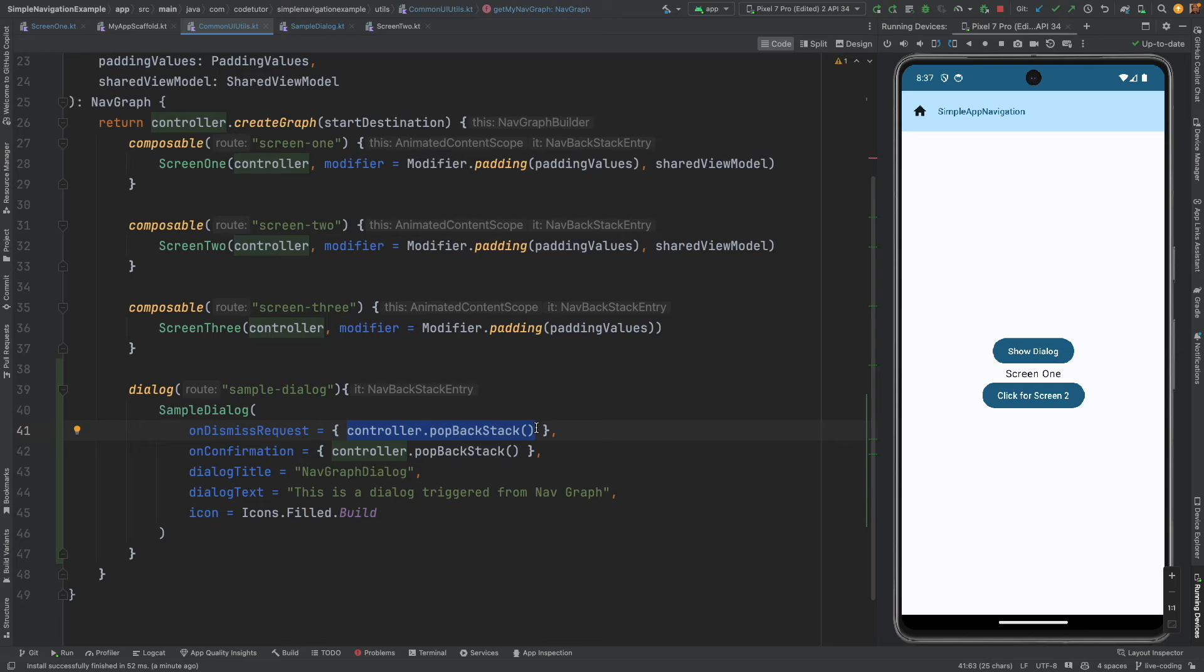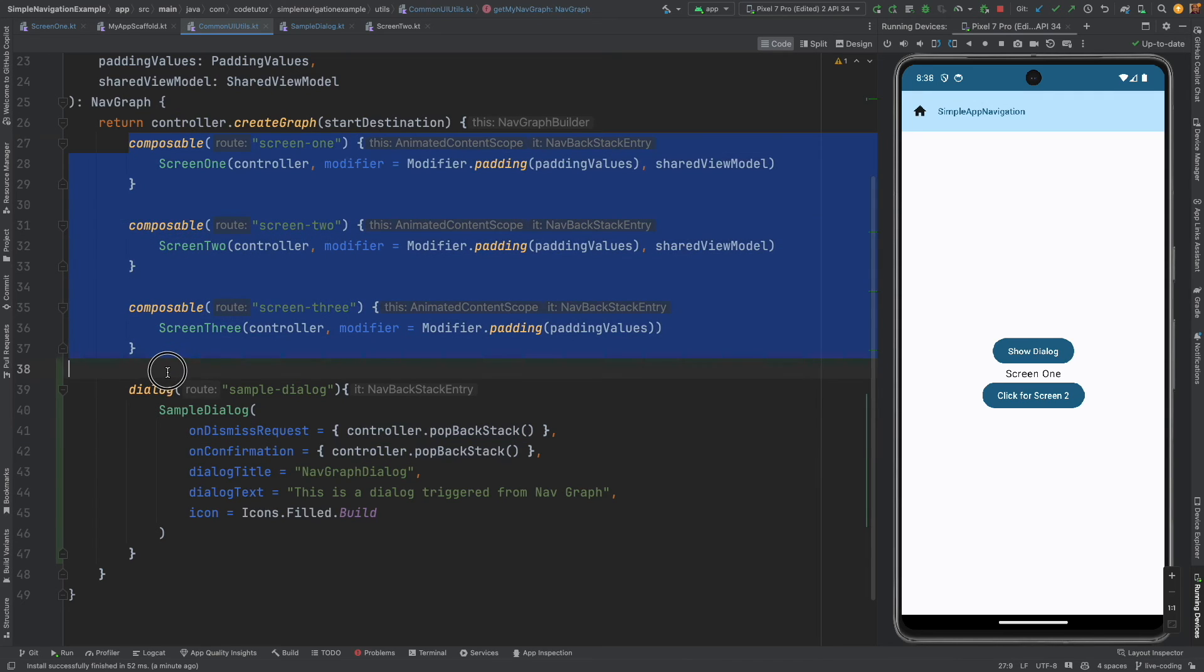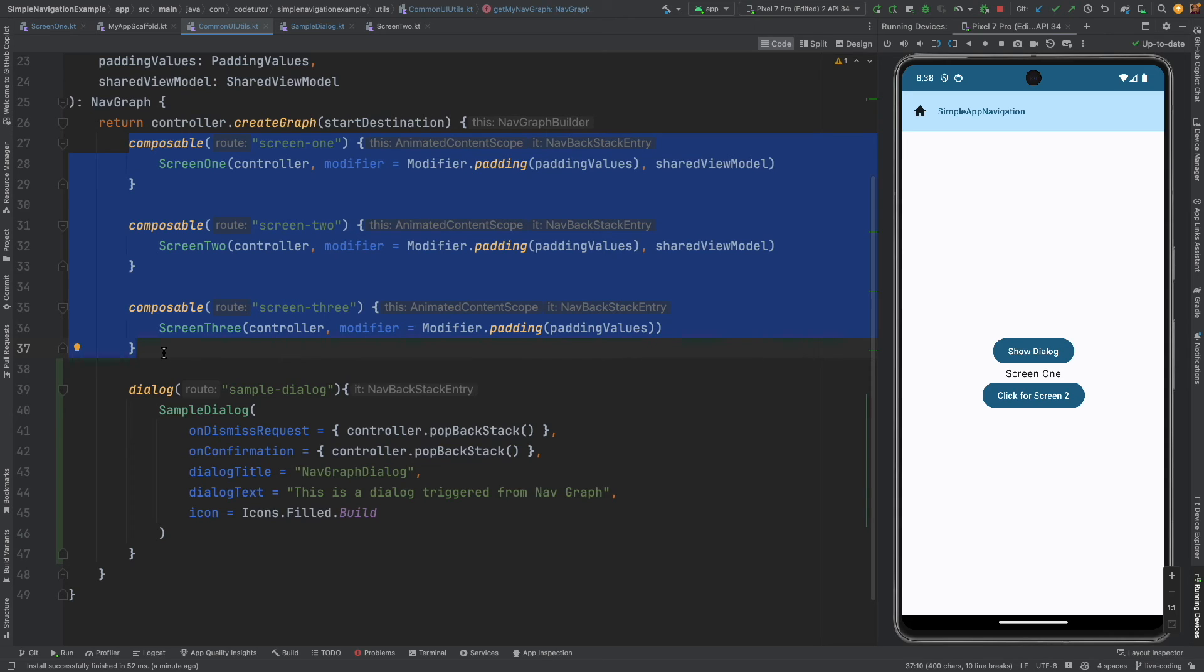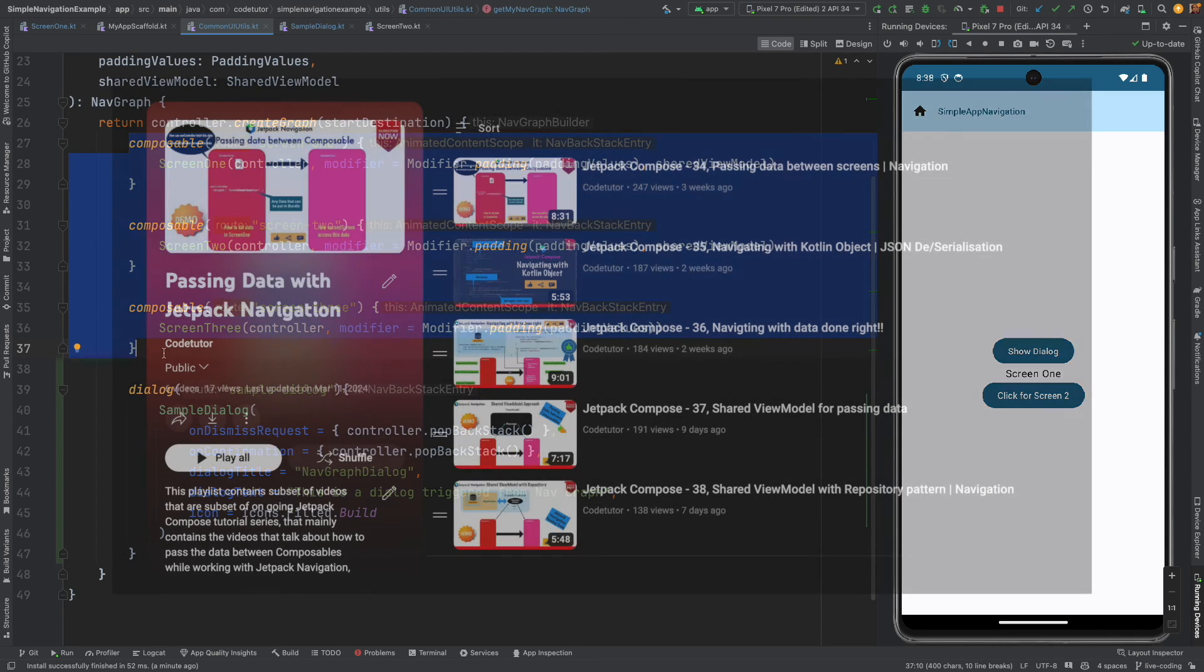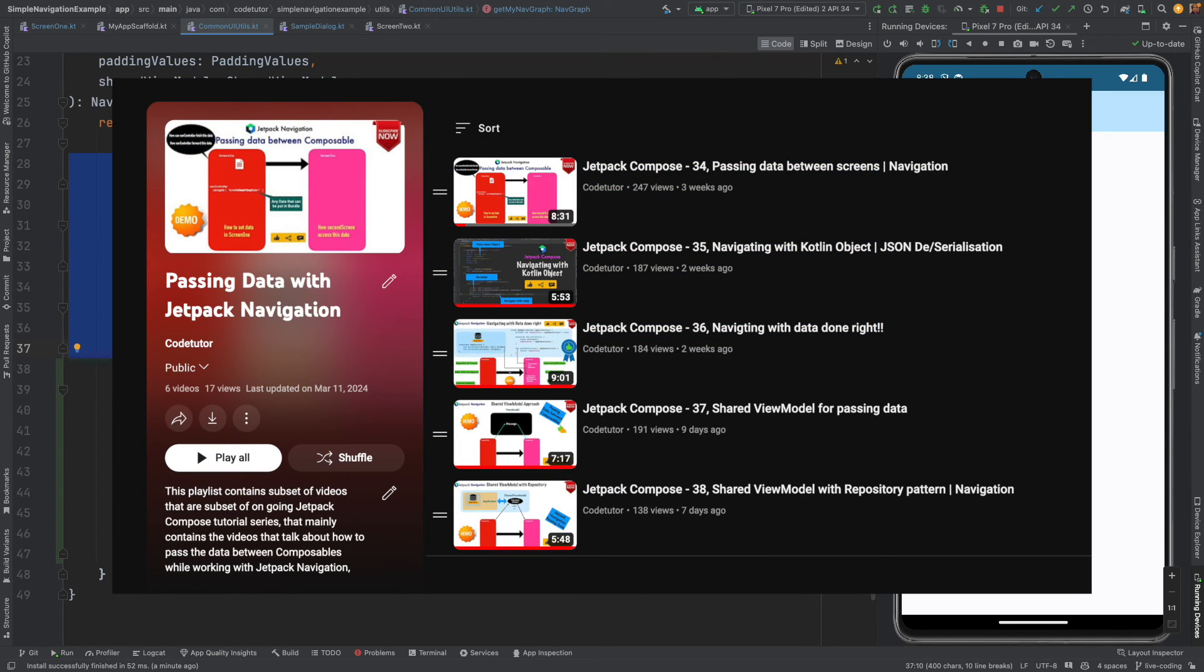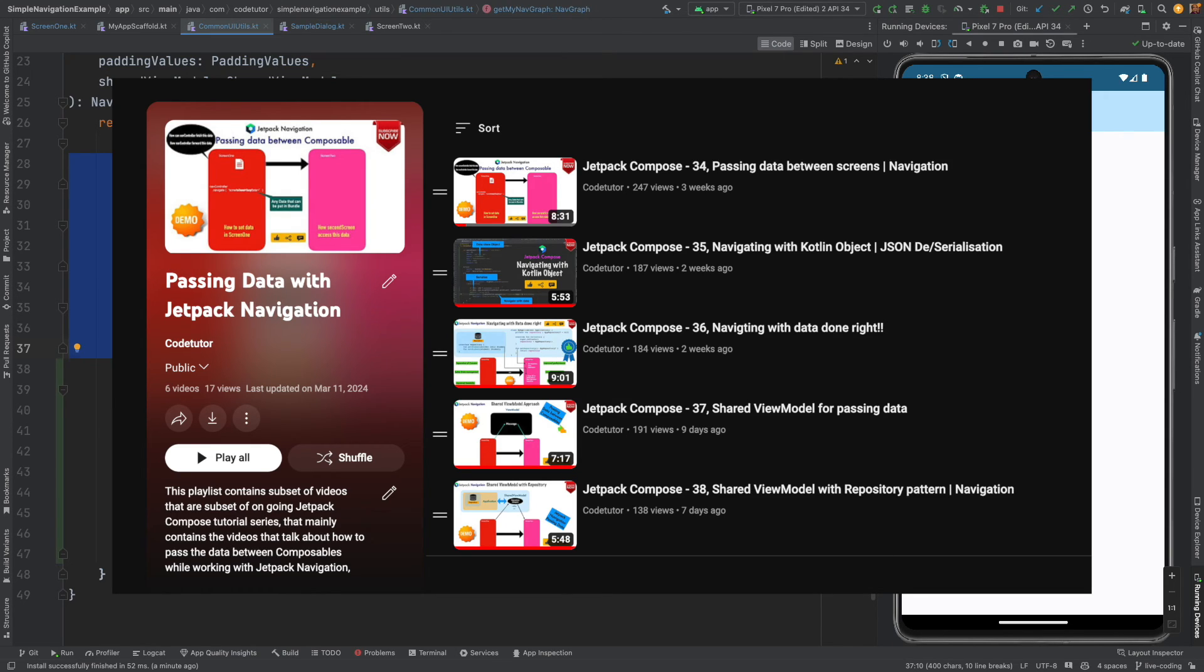Okay, the next obvious question would be how do I pass the data from the dialog to a screen? Well it's not that complicated, we have already seen when you are working with composable how do you pass the data from one screen to another screen, we basically spent the last couple of weeks exploring that. We can apply the same concept here as well. You basically make it as a part of the nav controller back stack entry arguments or if you want to use much more refined method you can always rely on the shared view model.